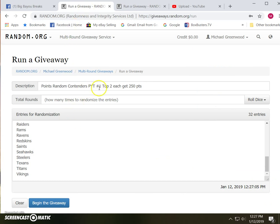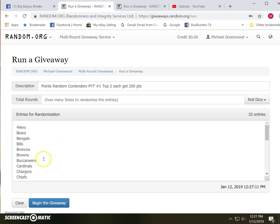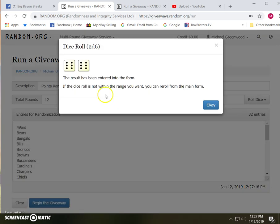Here's case number one. There were 250 points. Top two each get the points. All the teams are represented. Two dice,